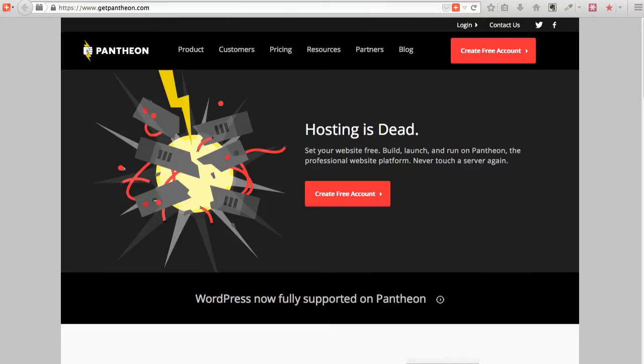It's easy to use, makes Drupal hosting brain-dead simple, and offers some really amazing features, believe it or not, for free while you're developing.